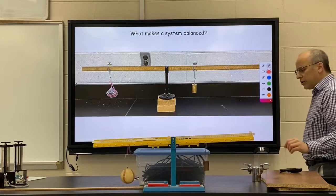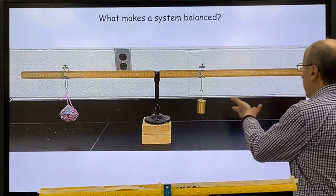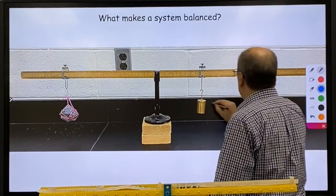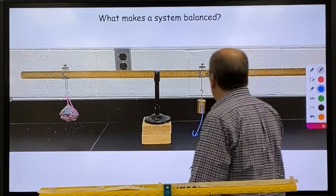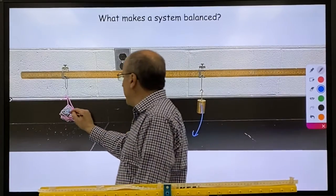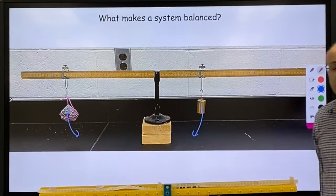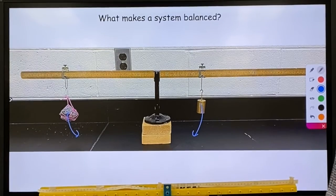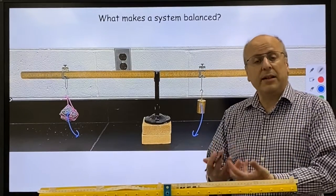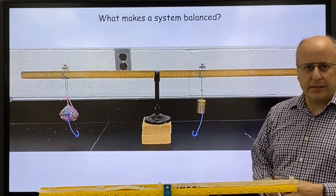It all has to do with torque. If you take a look, we've got a mass on this side that is creating a clockwise torque. We have mass on this side that's creating a counterclockwise torque. If those two torques are equal, the net torque would be zero and the system would be balanced.